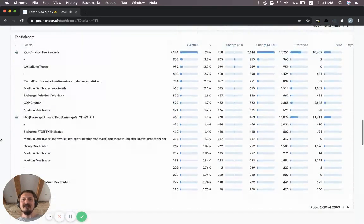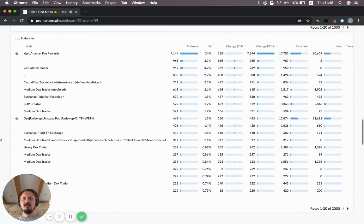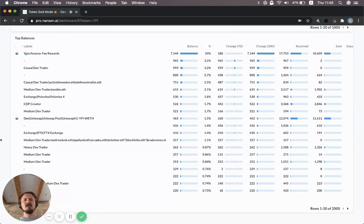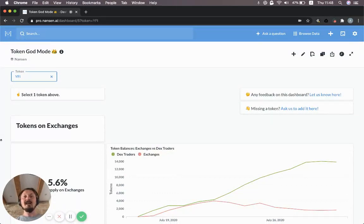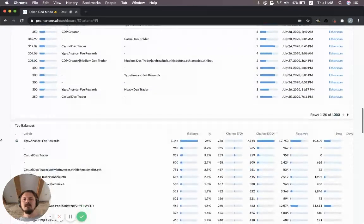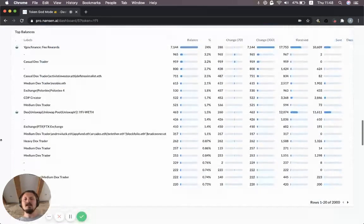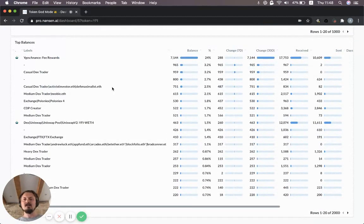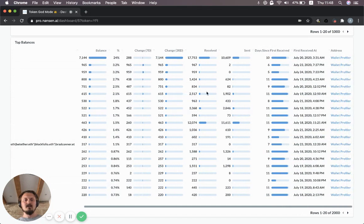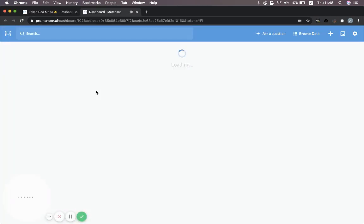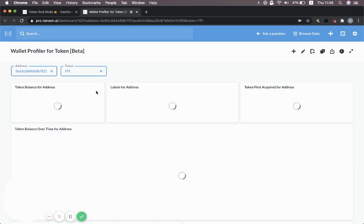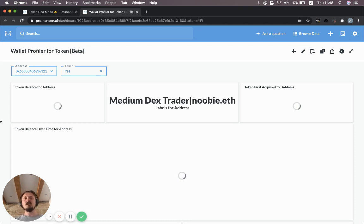The last thing I want to show you is, we've looked at the YFI specific project board. We've looked at this Token God Mode, which you can look at for any token. And the last thing is you can even drill down to specific addresses. If you just pick one of these, let's say you pick this one here. You can click through on this wallet profiler. When I click through on this, it's going to show us a specific view for this wallet and this token.